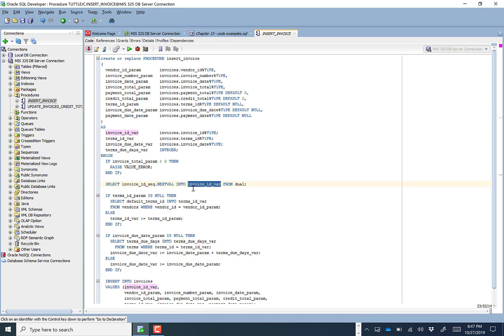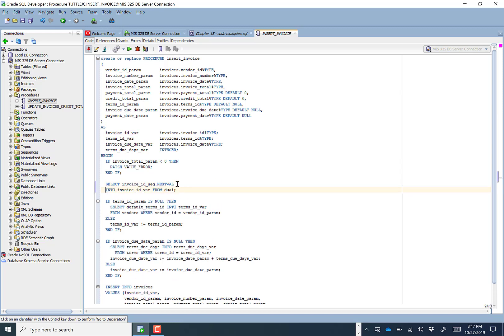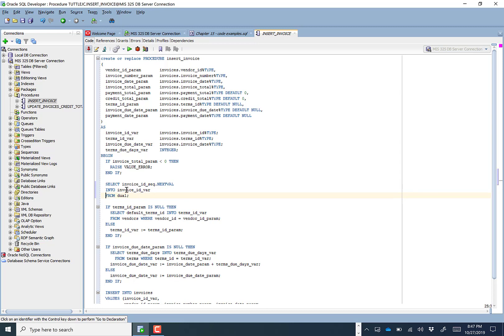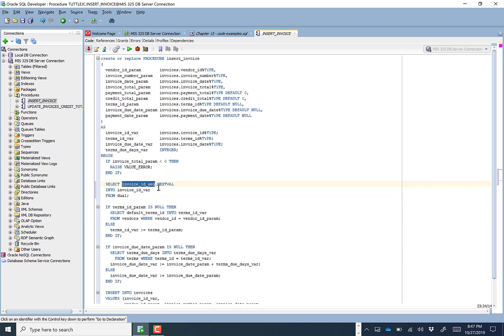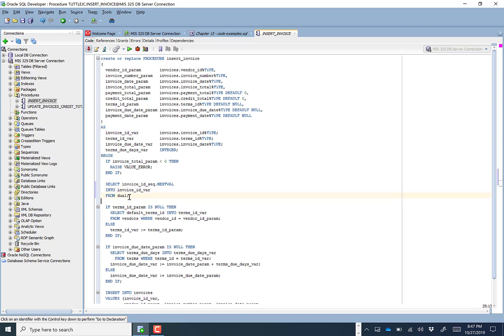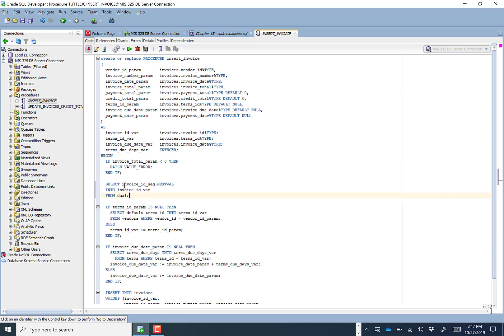The next thing is to SELECT the invoice_id_sequence next value INTO the invoice_id variable we already defined. We're getting the sequence's next value. Using SELECT INTO with the dual table, we capture that next sequence ID and save it in this variable — which will come in handy when we insert. Then if the terms_id parameter is null, it defaults to null, so there's a check: if it IS null, go select the default terms_id from vendors where vendor_id equals the vendor we fed in.